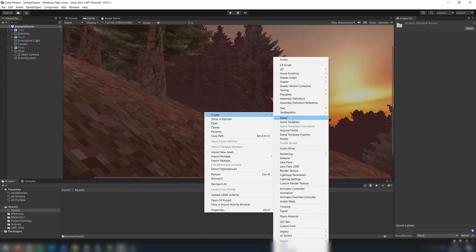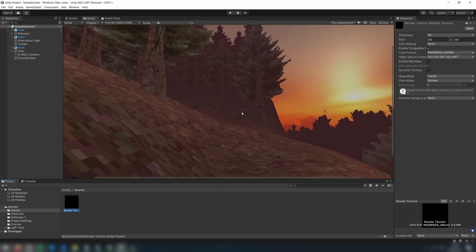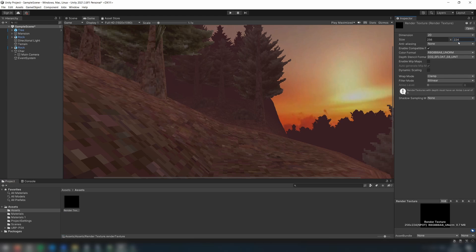Firstly, add a render texture asset to your assets. In the inspector, change the size of the render texture to your desired size. In this case, I'm going to go for 256 by 224. Make sure to also switch the filtering mode to point.